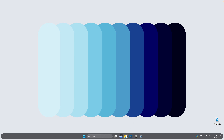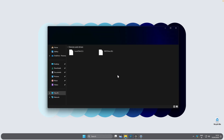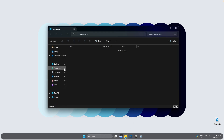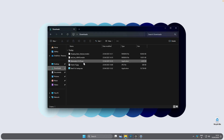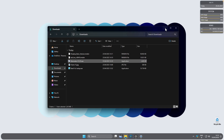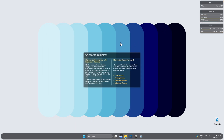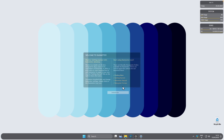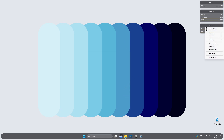Go to File Explorer, open your Downloads folder, and first install Rainmeter. After Rainmeter is installed you should see a few pre-installed widgets on your desktop — simply right click on them and click 'Unload skin' to remove them.